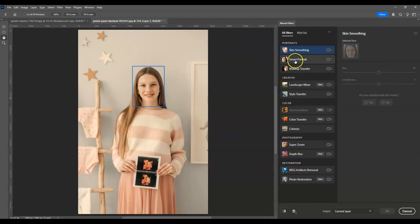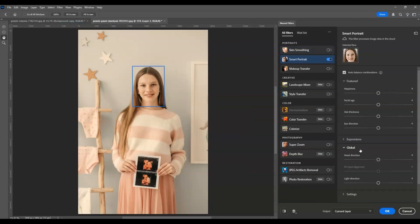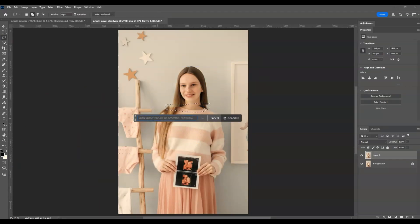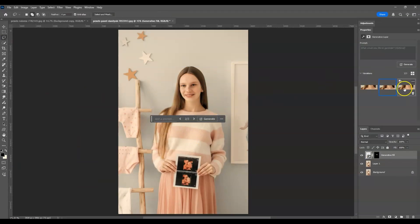Hello there guys, for today's video I'm going to show you how to change head direction using AI tools in Photoshop. We will dive deeper into using Smart Portrait under Neural Filters and Generative Fill. Let's get started.